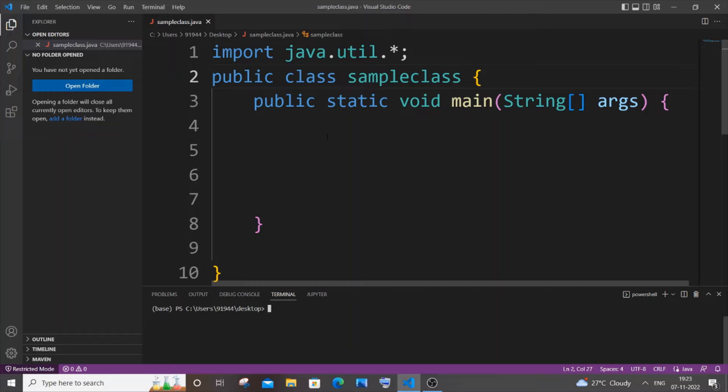Hey everyone, in this video I will be showing you how to find the sum of even digits of a number in Java. So let's get started. Currently I'm having here an empty class and a function.